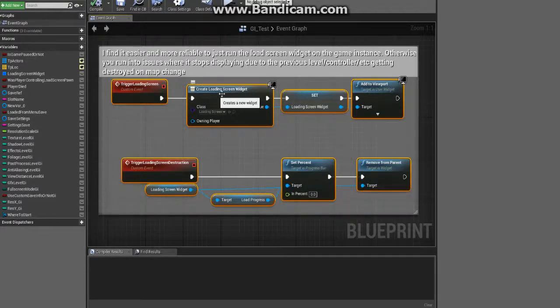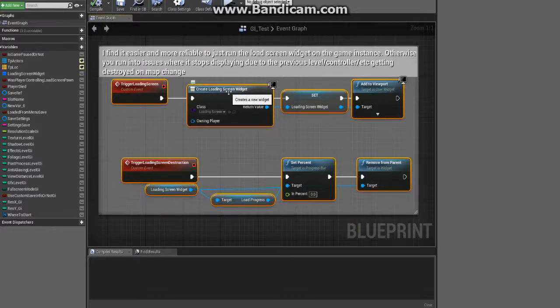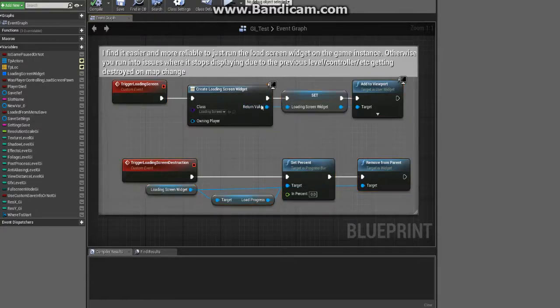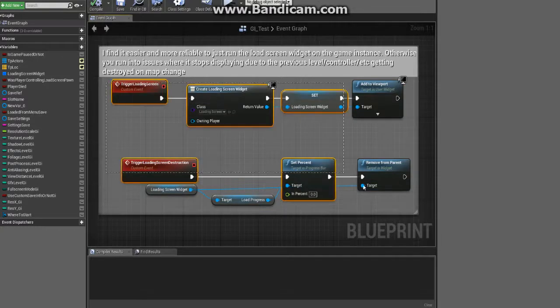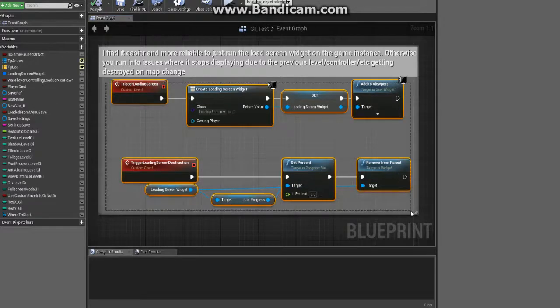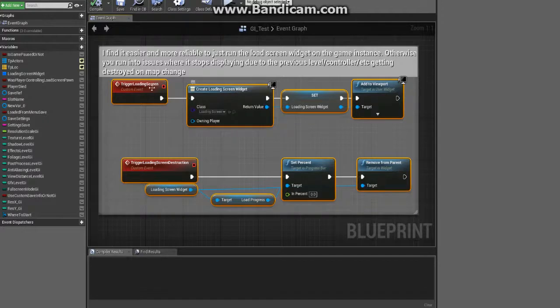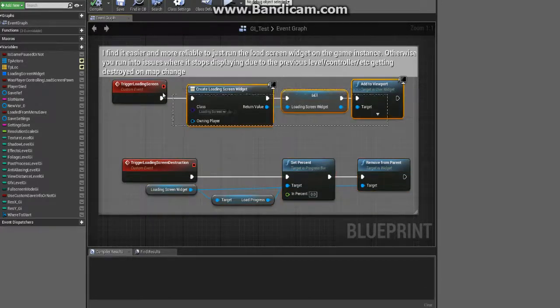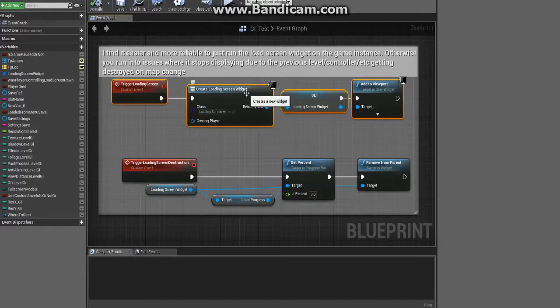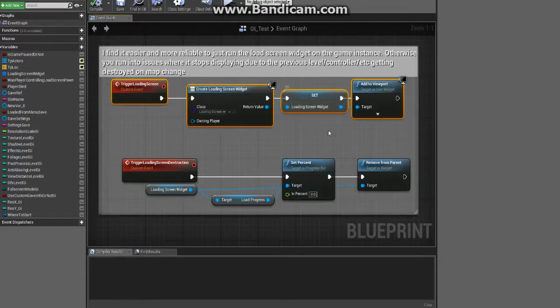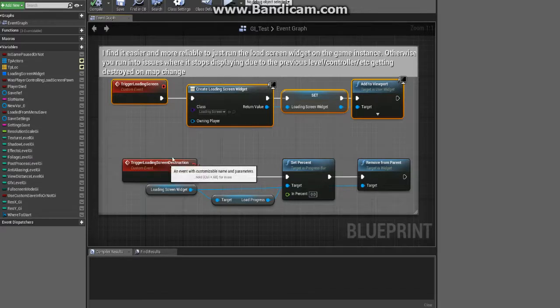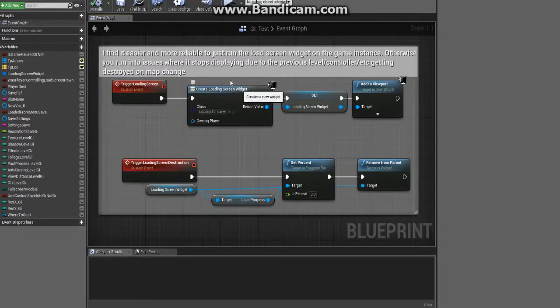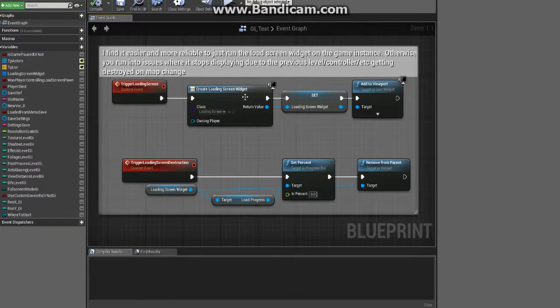If you make it on a controller, or especially in the level, or on player character, anything, they get destroyed on level change and so you would lose everything. So when you handle the loading screen widget from the game instance, it's safe from all that perishability.